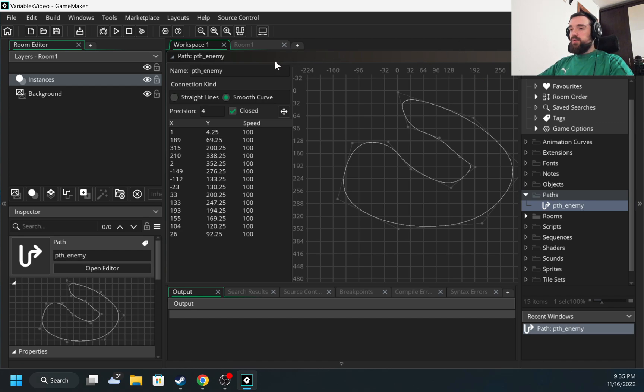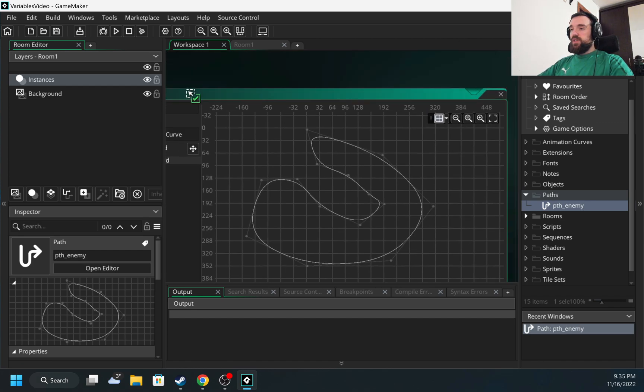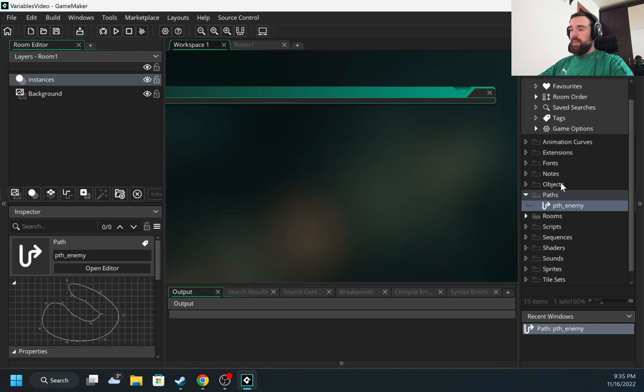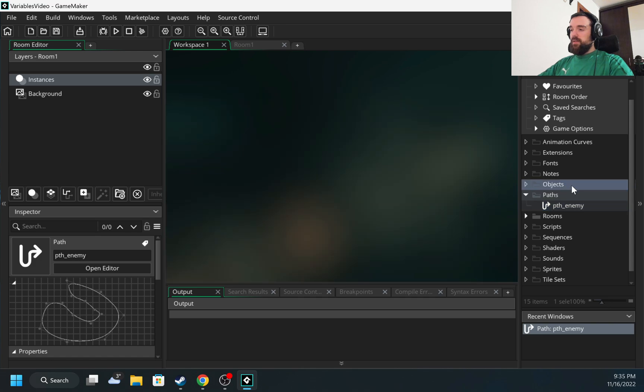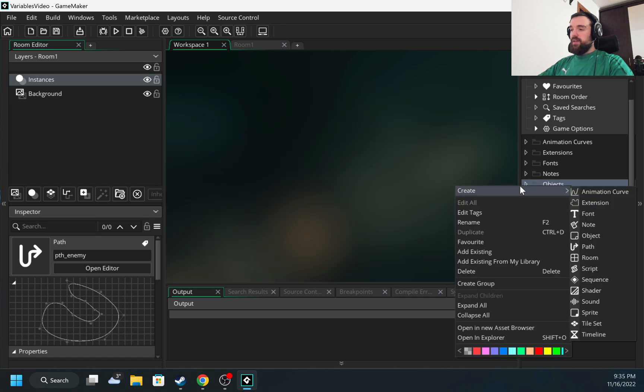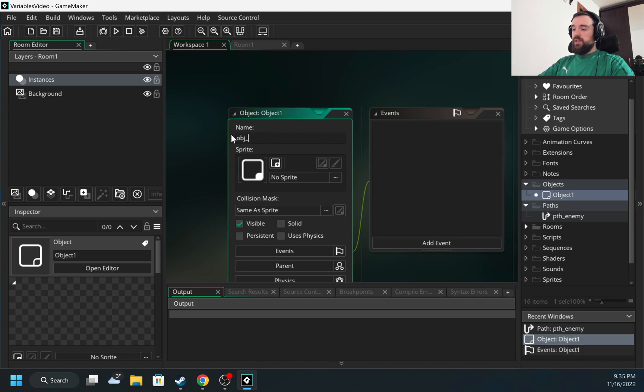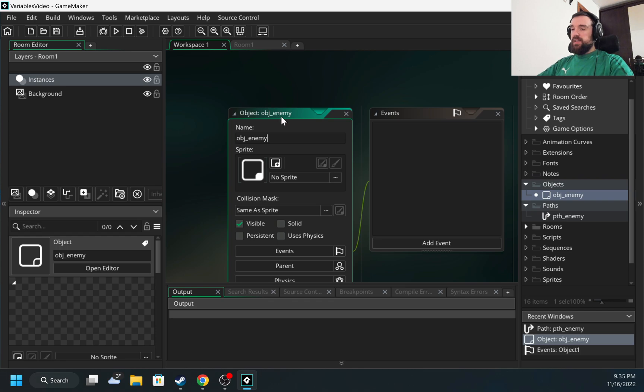Now I need to create the object which will use this path. I'm going to create the object as usual, and I would call it obj_enemy.